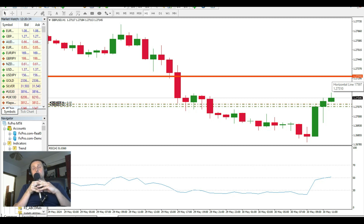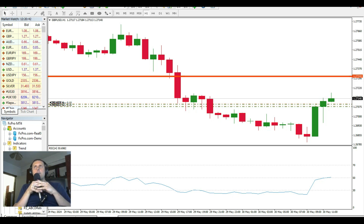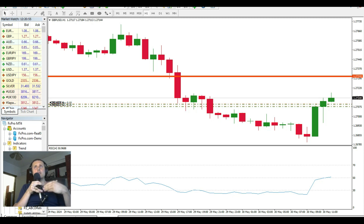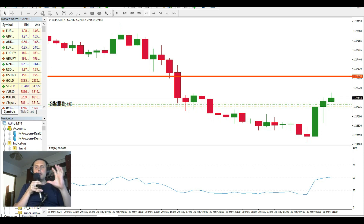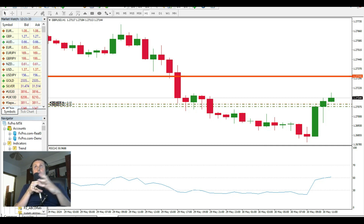My strategy for the worst scenario: if the news is excellent for the US dollar and the market pushes very strong, I'll be at break-even — I won't lose anything. I'll have 15-20 pips as a buffer, accounting for potential slippage. So when the news comes, I'll be 15-20 pips in profit, protected very well.